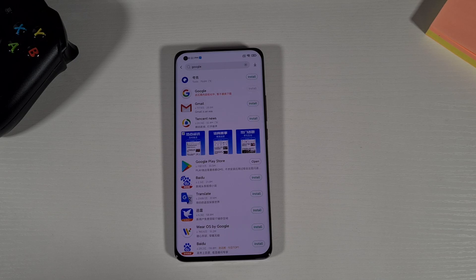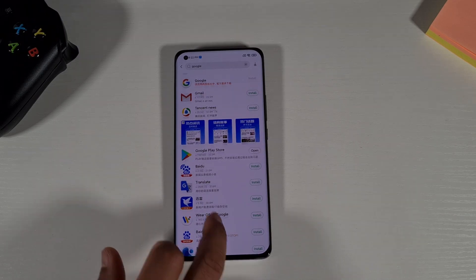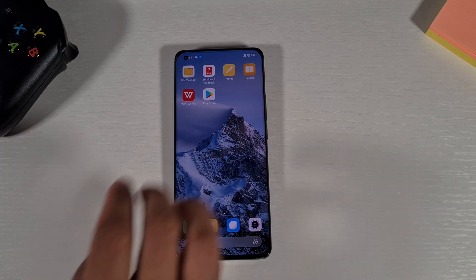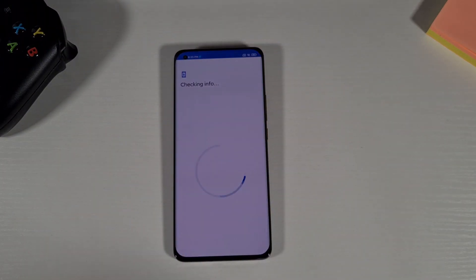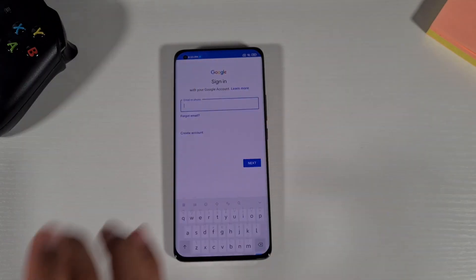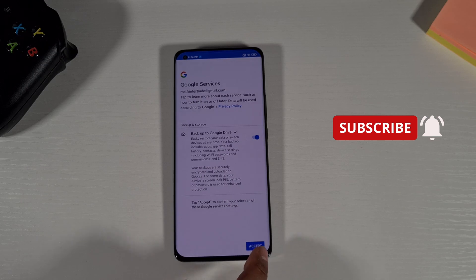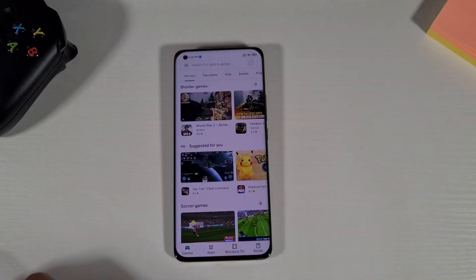Otherwise you can use the Google Installer to install the Play Store and Google services. Once that's installed, just close it and you'll see the Play Store is there. Open it up — all you need to do is sign in. Put in your Gmail or Google account to sign in, accept the terms and conditions, and you are now signed into the Google Play Store.